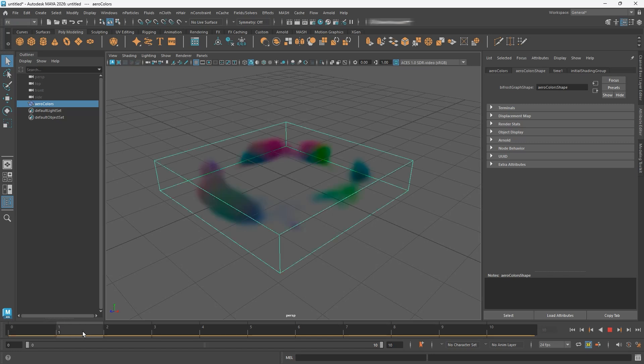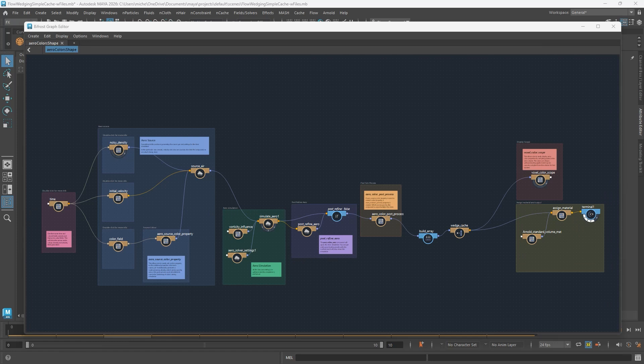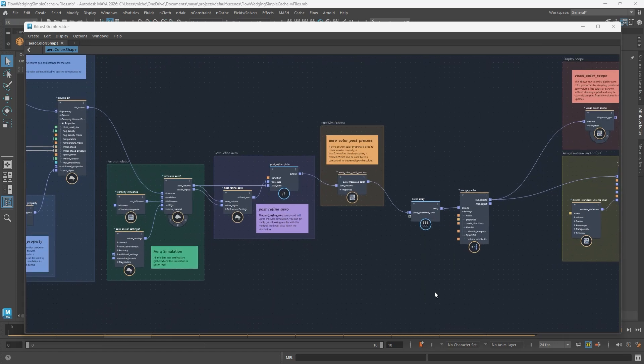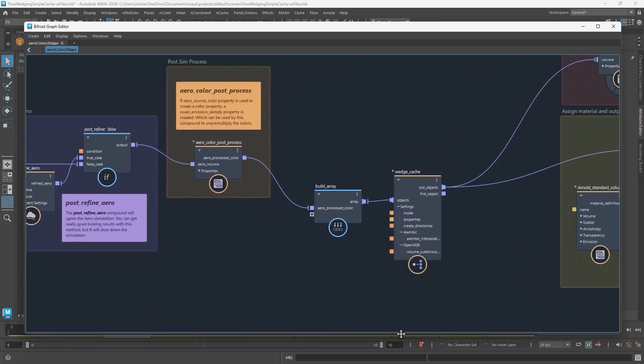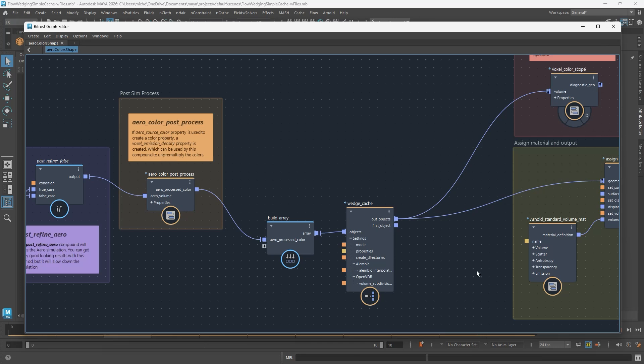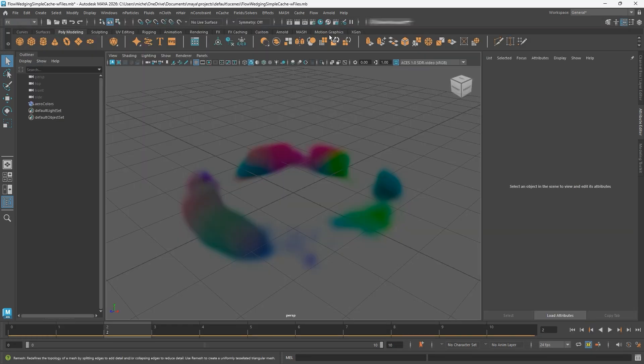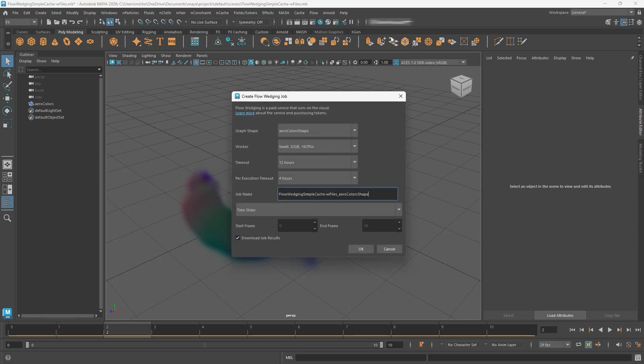That's where Flow Wedging comes in. With Flow Wedging, you can send your Bifrost simulation up to the cloud for caching, up to Autodesk Platform Services. The service does all the computing and caching and outputs the cache files. And on top of that, you can submit several versions of your simulation with different parameters changed, and it's really fast and efficient.